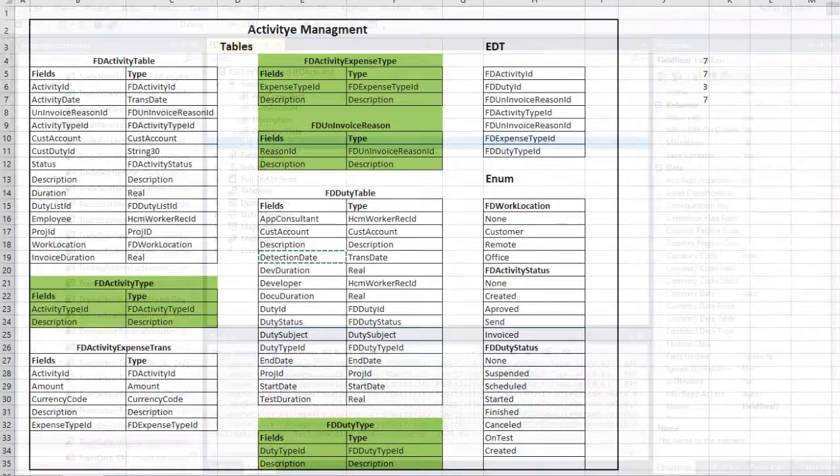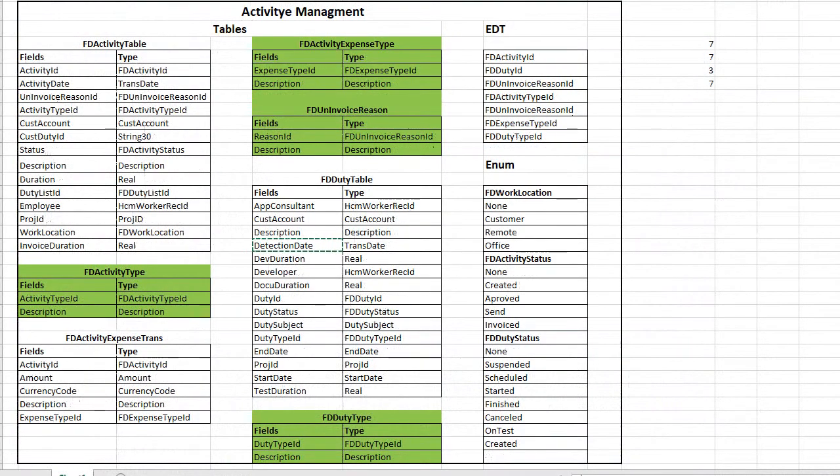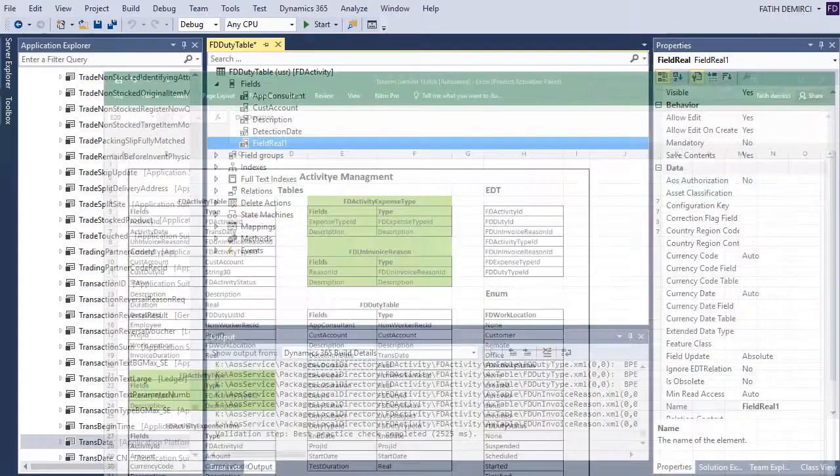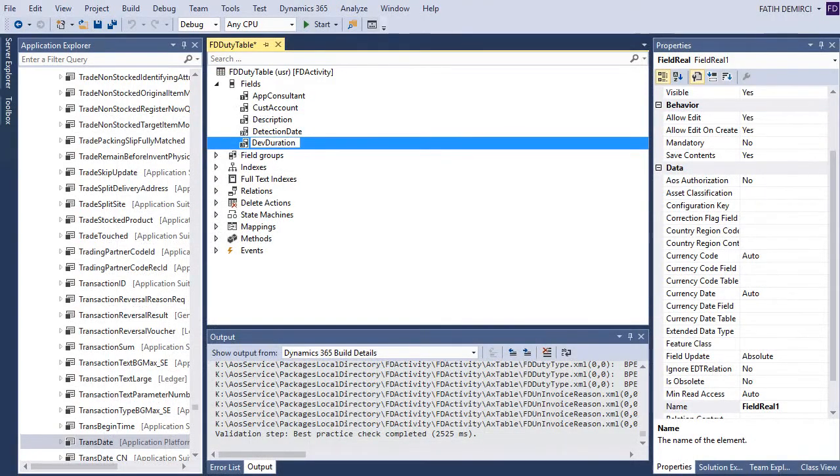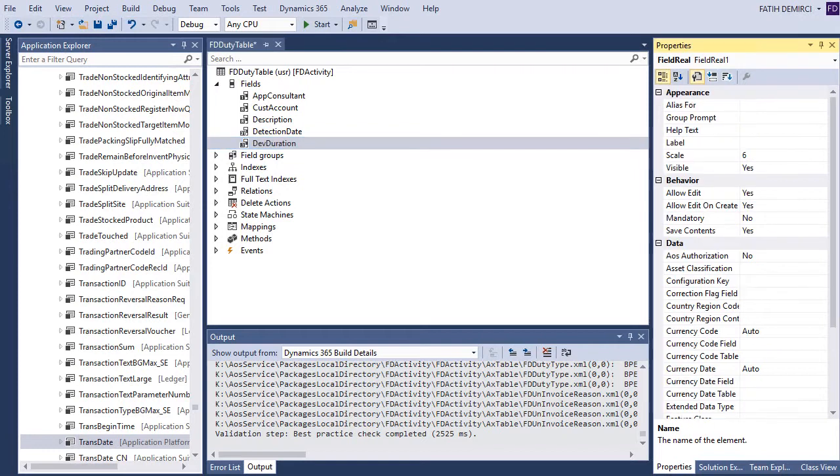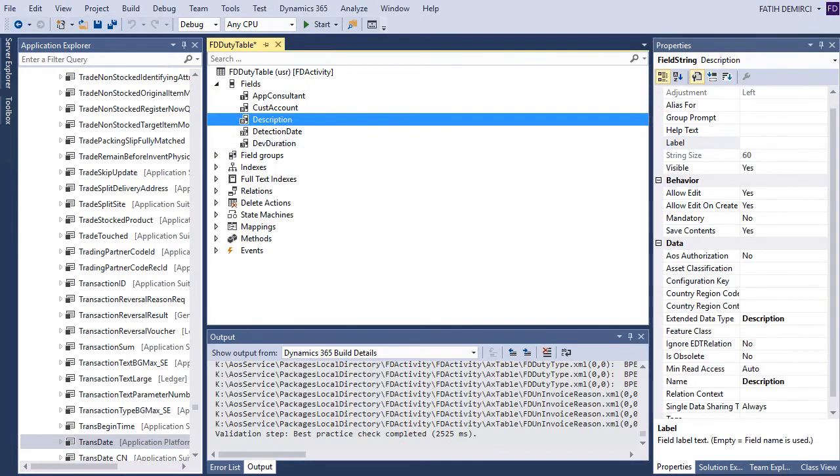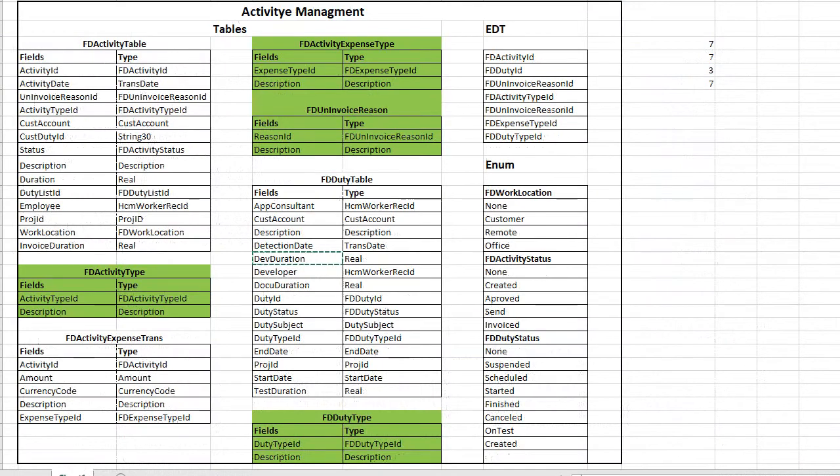It's not the best practice to create like this, but you can and I want to show you. So let's create this one. Also, I need another worker REC ID. This one is for developer.